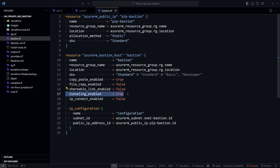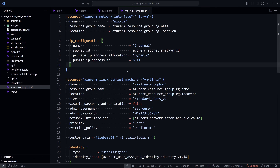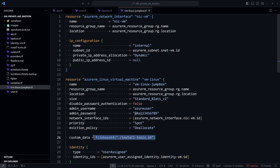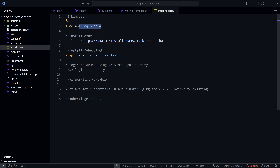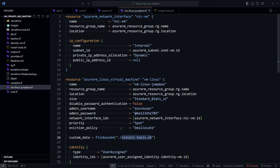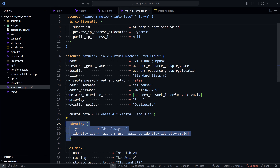After that we create a Linux virtual machine that will act as a jump box. We install some tools into this virtual machine using a custom script extension — it runs the install_tools.sh file, which updates the system, installs the Azure CLI, and installs the kubectl command-line tool, because we will use it later to access the AKS cluster.